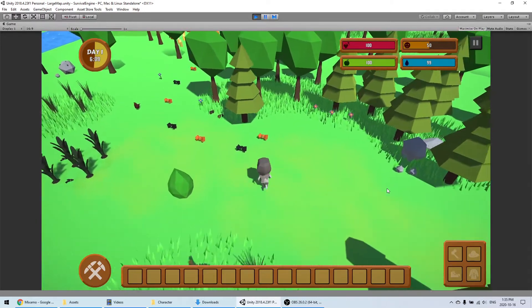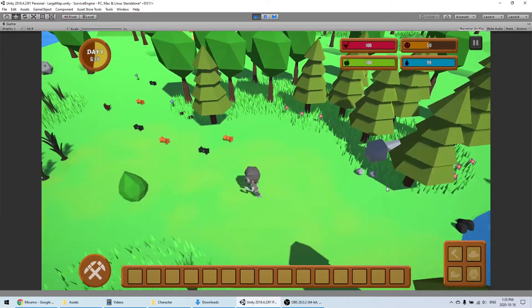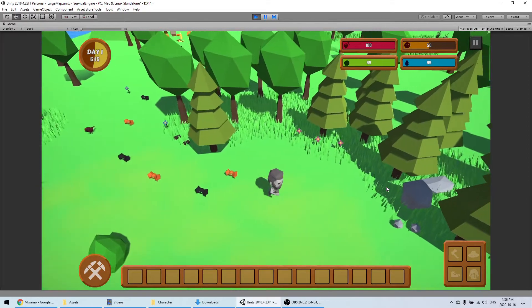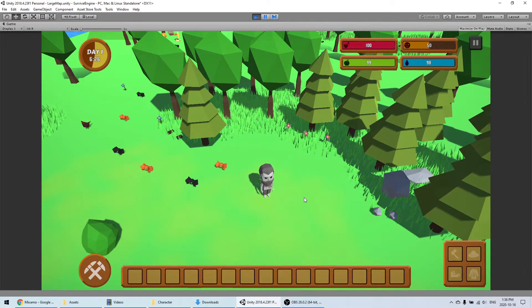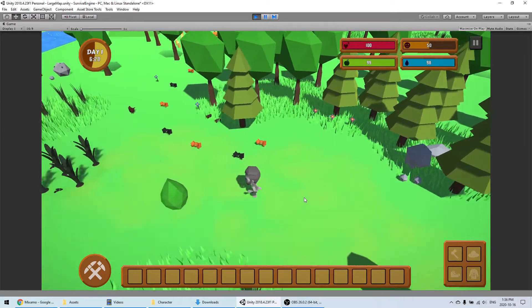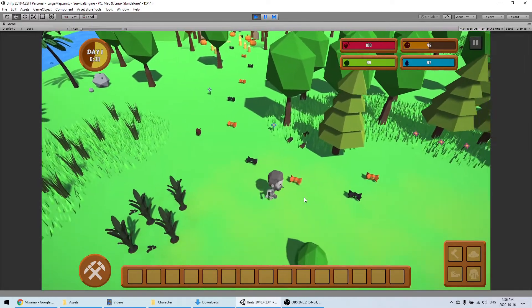There you go — now we have a fully animated character. All you need to do now is the same thing for all the other animations and you will have a complete animated character.